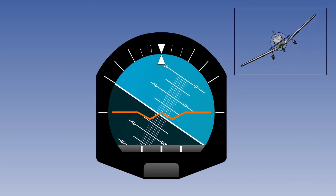The amount the instrument case can move relative to the gyro is limited by fixed stops to prevent internal damage. In older designs, the limits are plus or minus 60 degrees in pitch and 110 degrees in roll. In modern designs, there is complete freedom in roll and up to plus or minus 85 degrees in pitch.